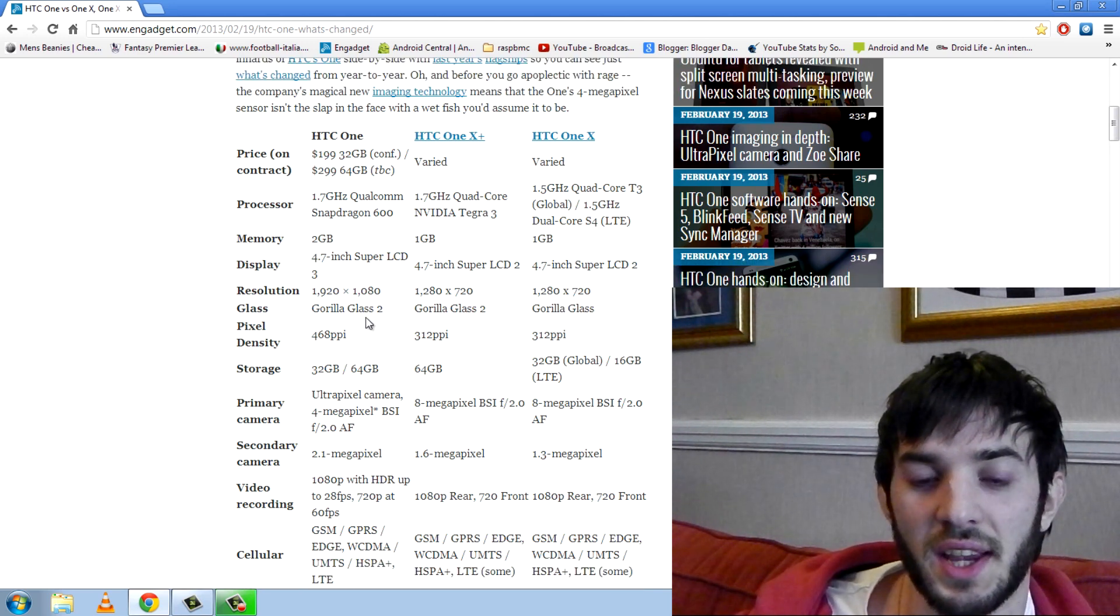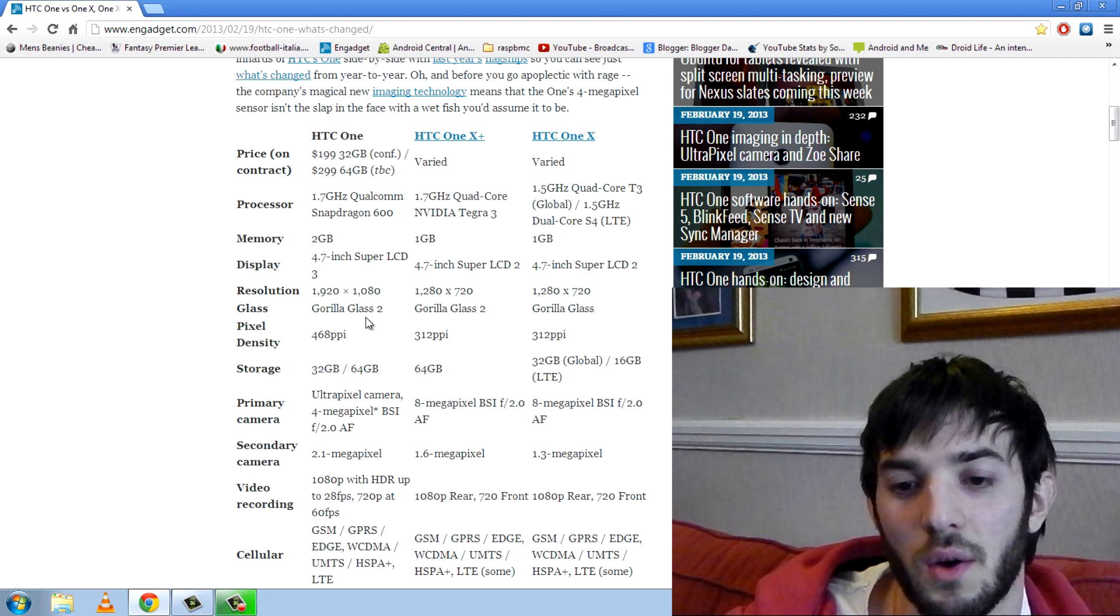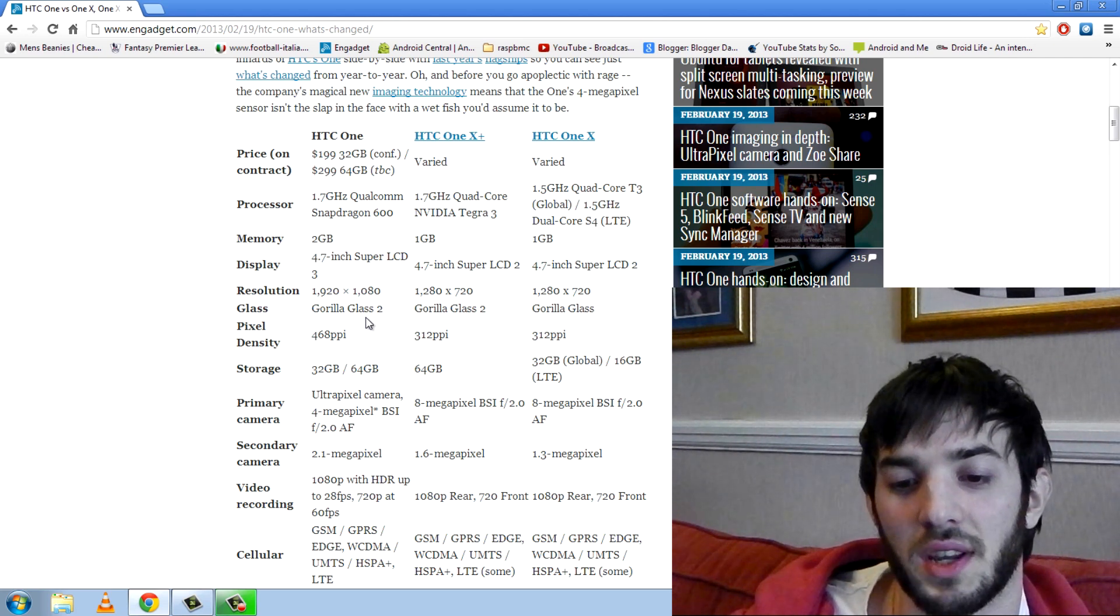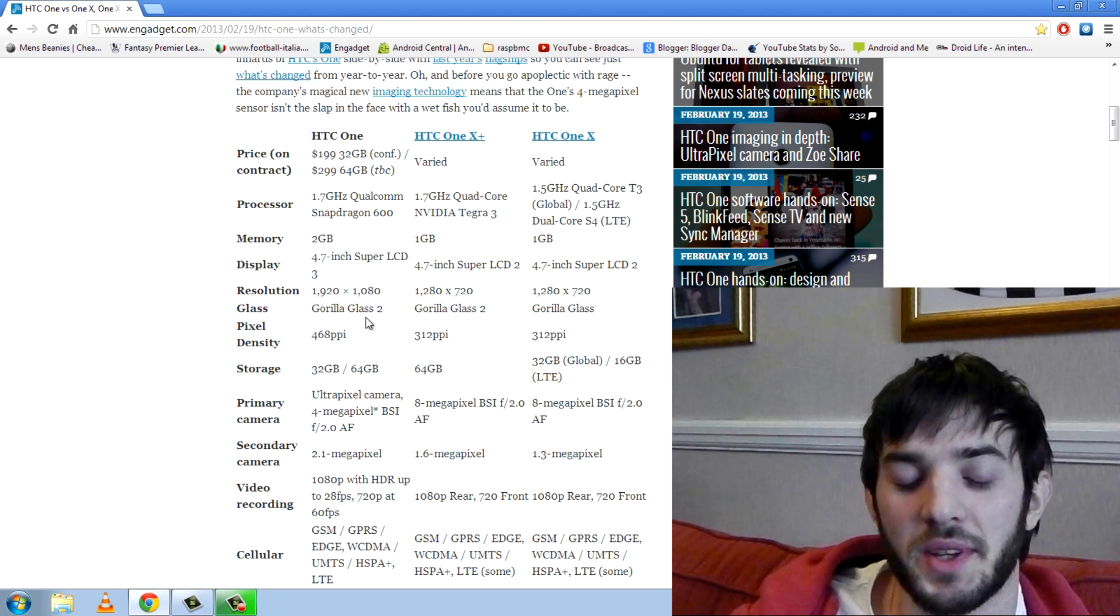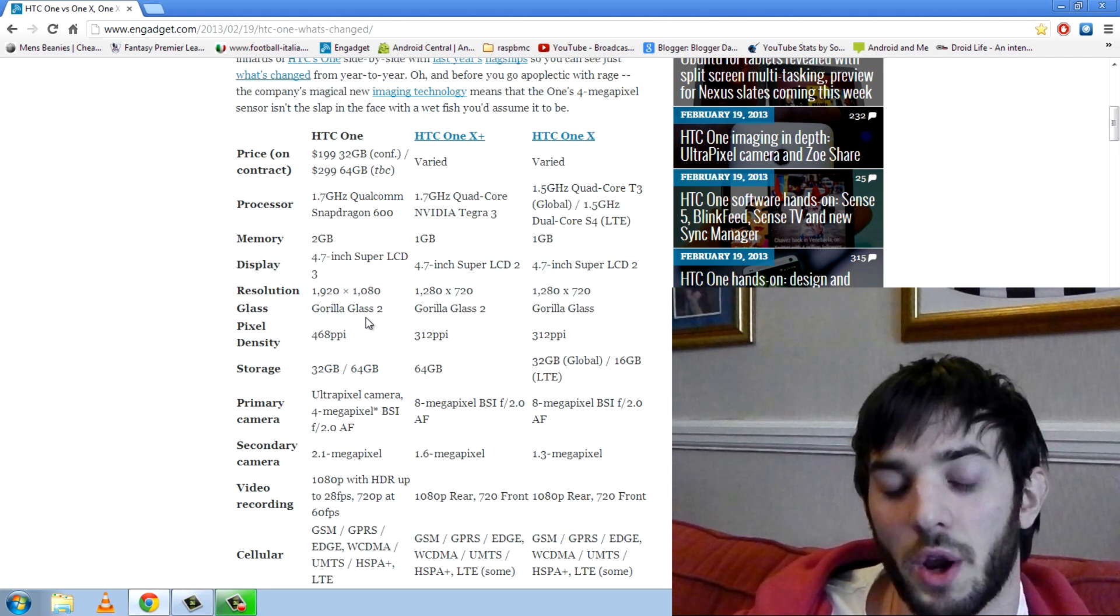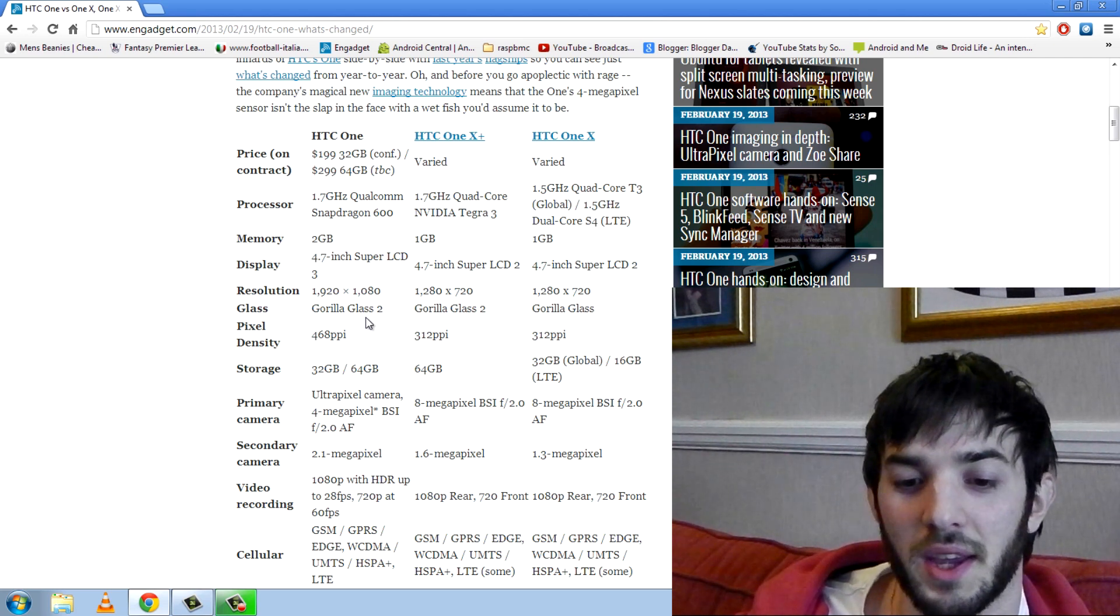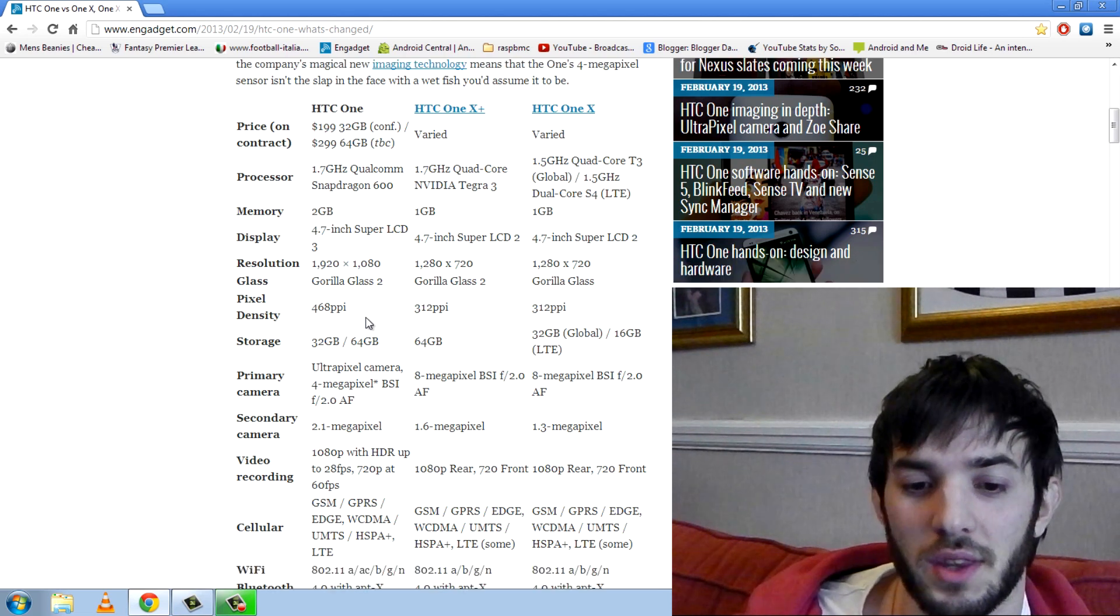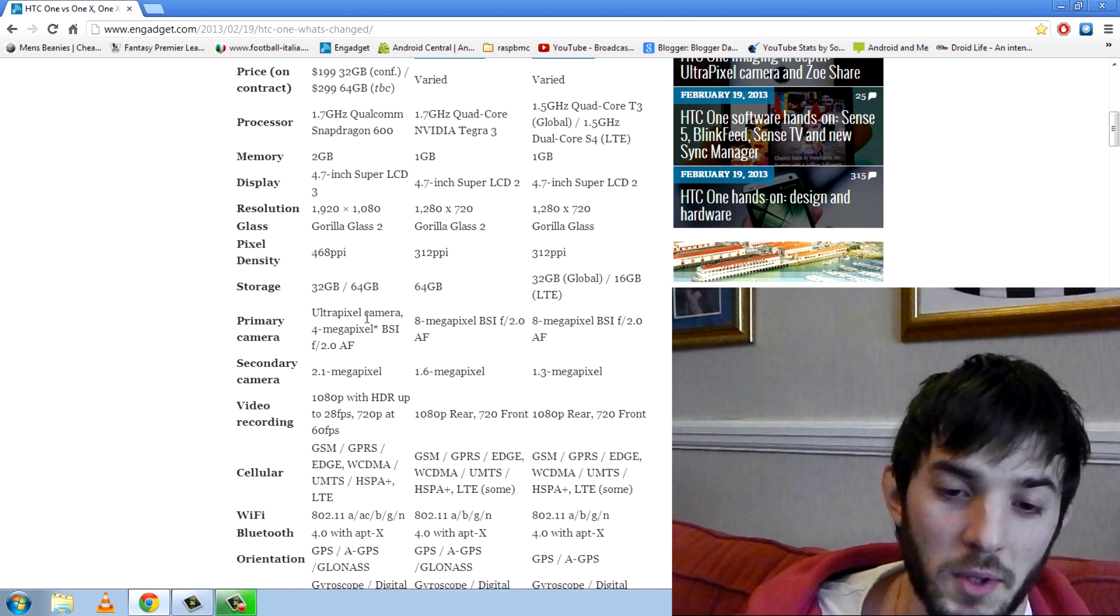Gorilla Glass 2 on the HTC One and the One X Plus whereas the One X only has Gorilla Glass. I was a little bit disappointed about that because there is Gorilla Glass 3. Obviously it's not quite ready yet. I thought Gorilla Glass 3 would be implemented but it's not. So there you go. Gorilla Glass 2 is still pretty damn good.